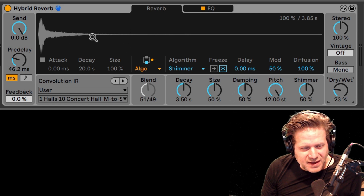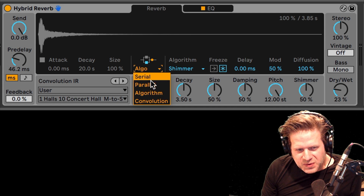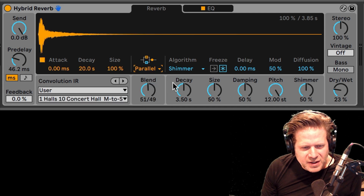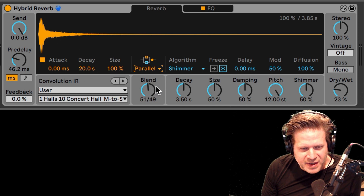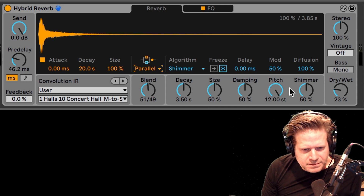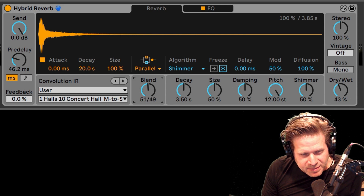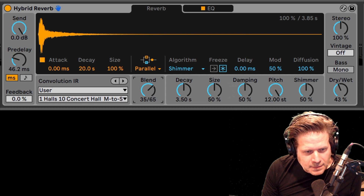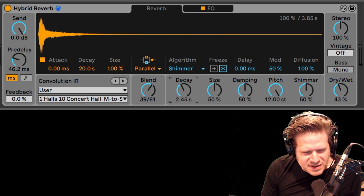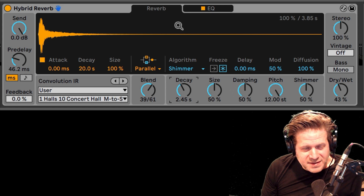When you combine that to, say, a nice hall — if I take this back and switch it to parallel — I have that shimmer being blended with that impulse response I dragged in from the Bricasti. You have a nice sounding reverb. If I want more shimmer, I can bring that up. Maybe a little less decay on there — so that sounds absolutely great.